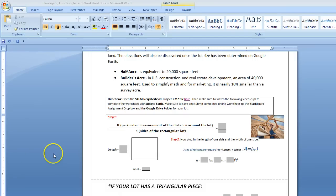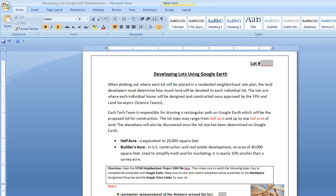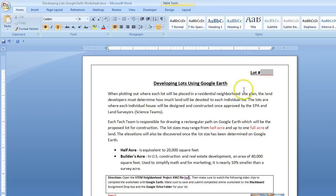During this video clip, I'm going to show you how to open up the land site for the Developing Lots Google Earth Worksheet, which is what you see on the screen right now.